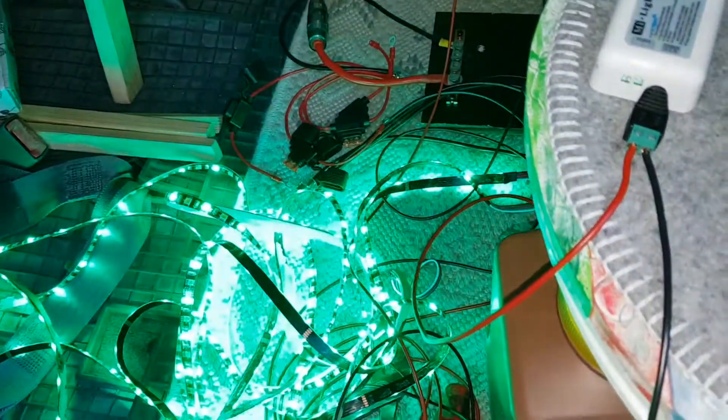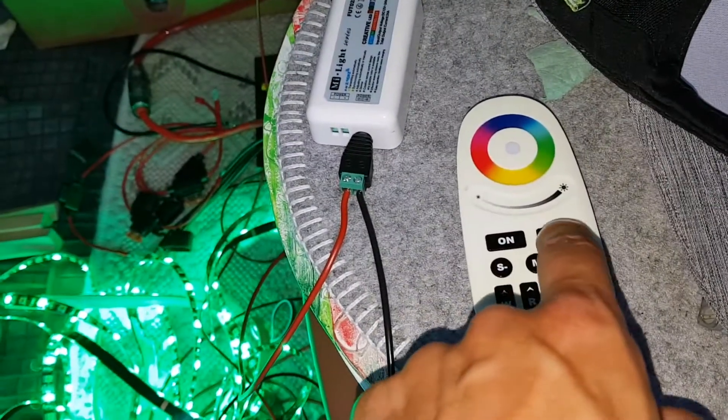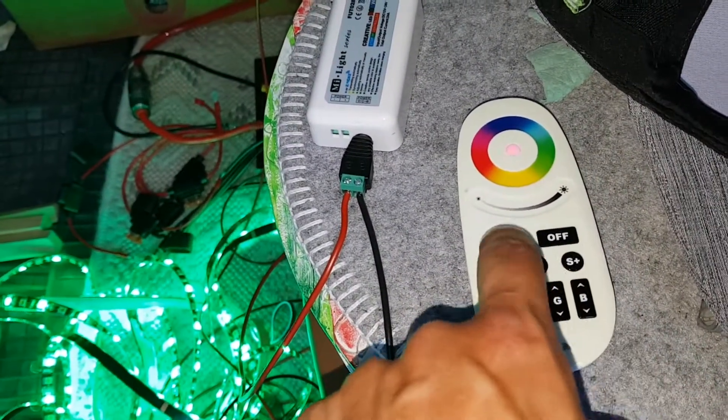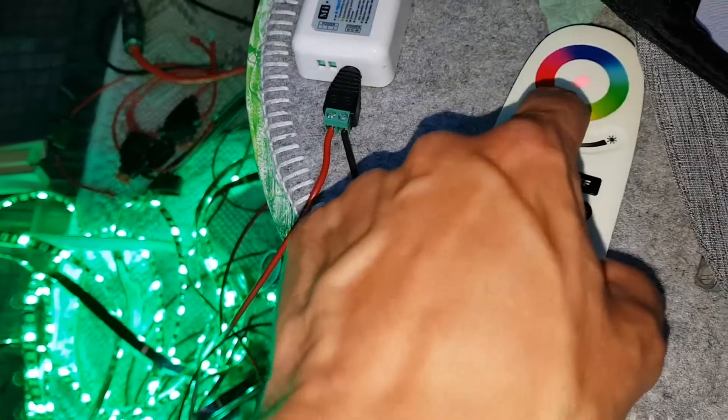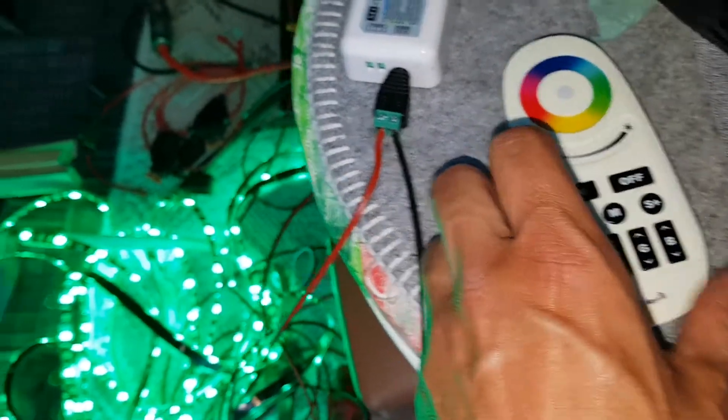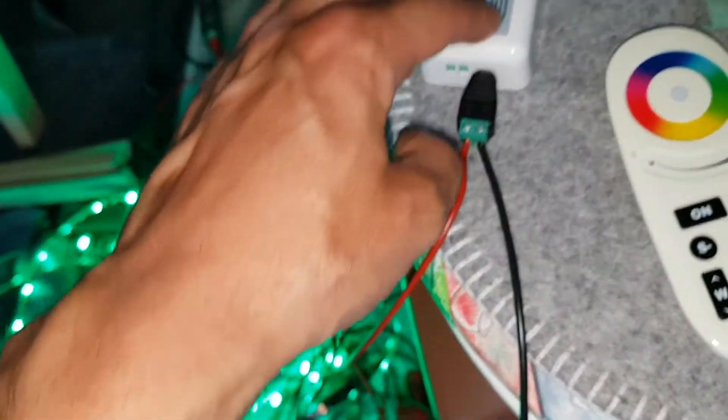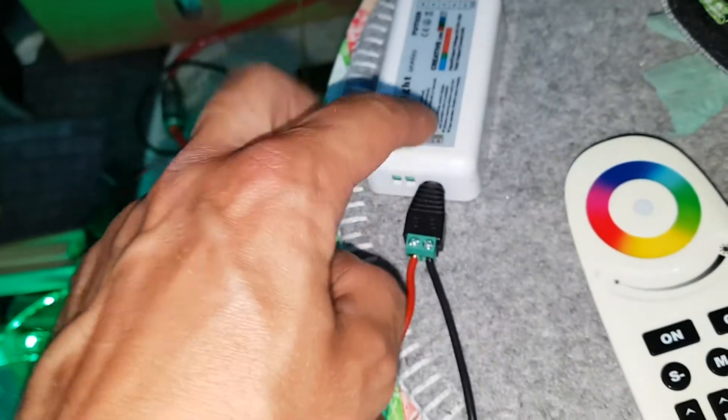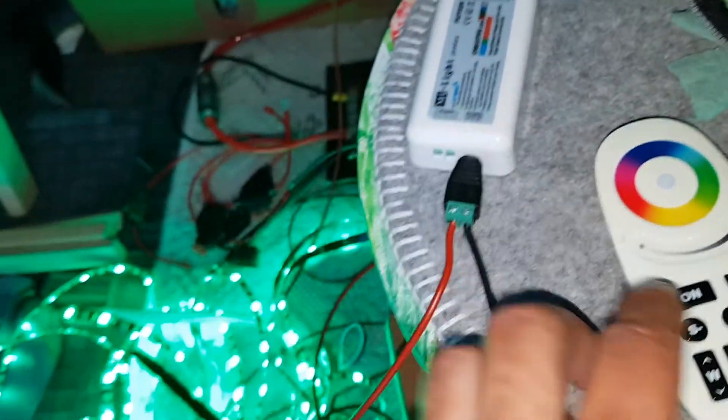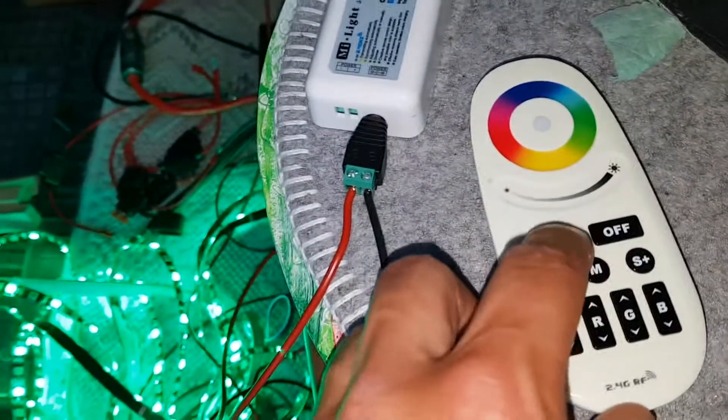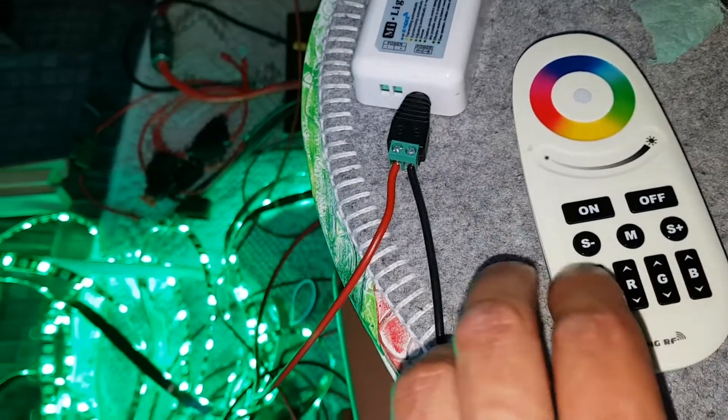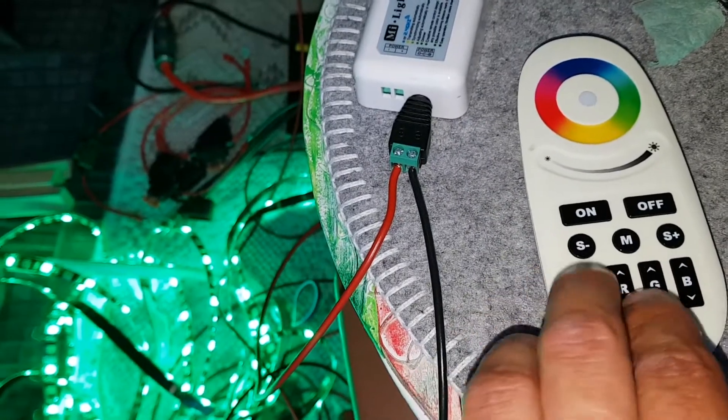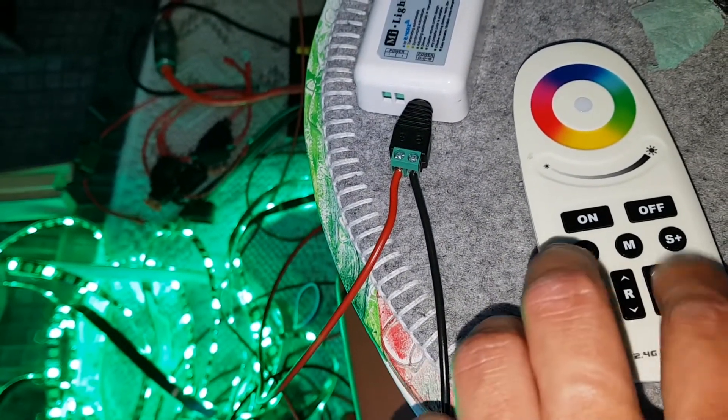Now I think it's unpaired. See? Nothing happens when I press this. So now it's unpaired. Within three seconds from when you power it on, you press in my case the on button. If you have more channels you press the channel you are interested in.